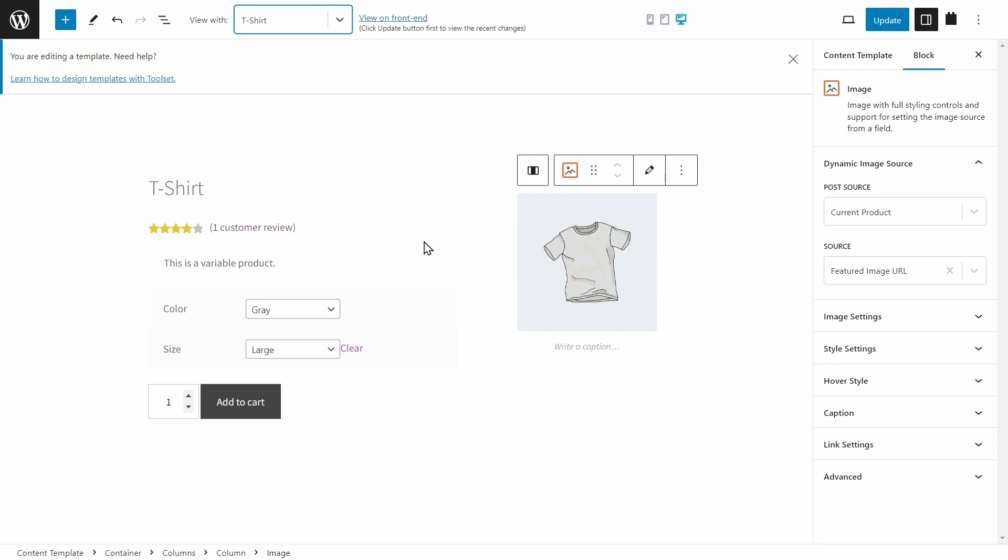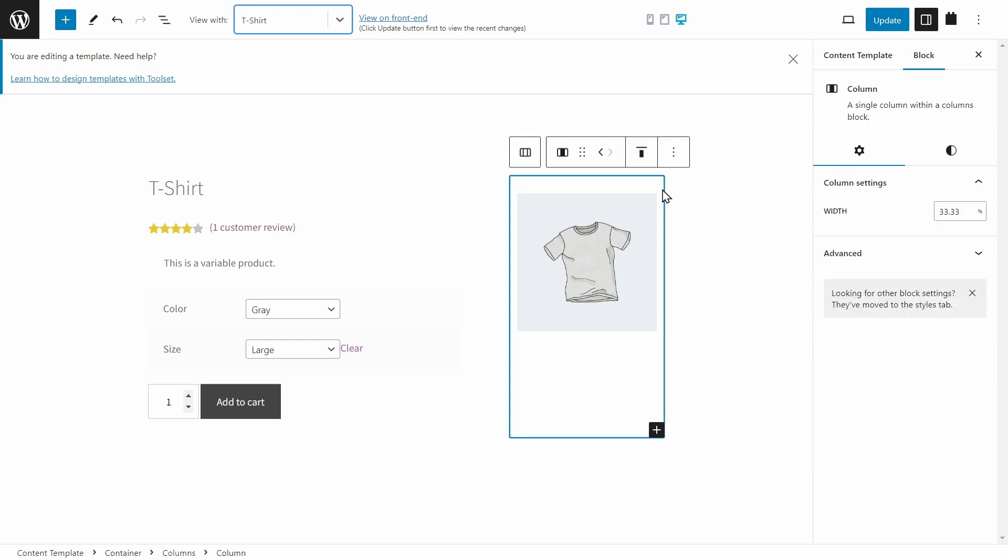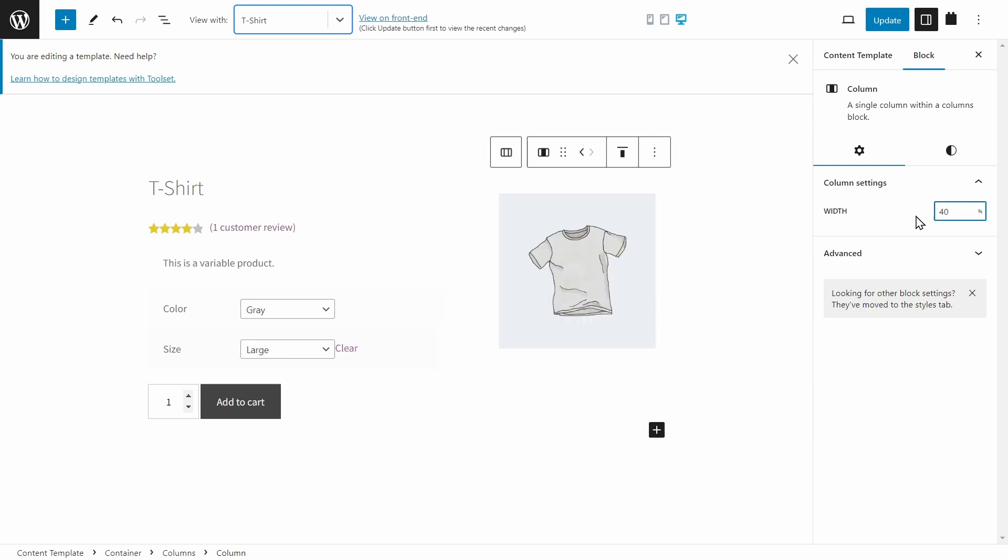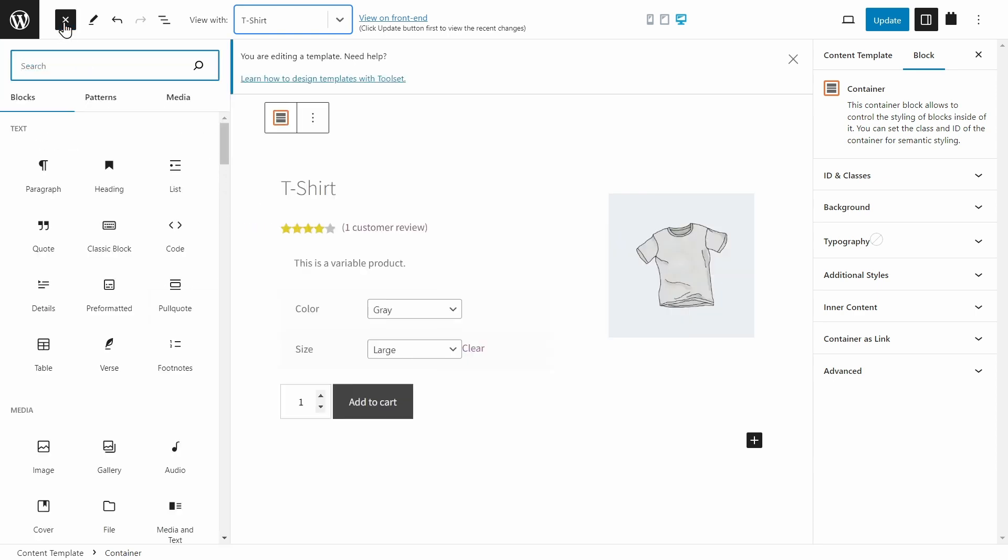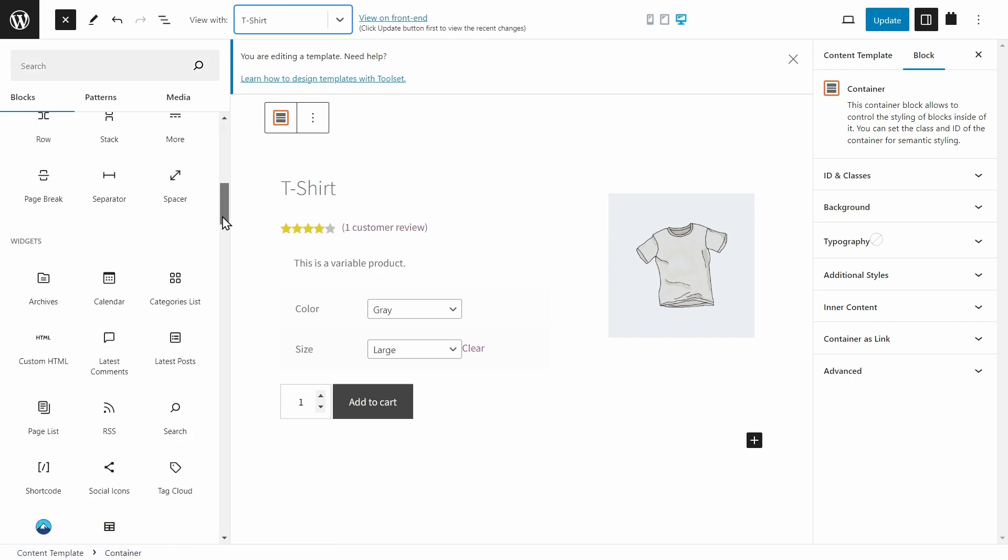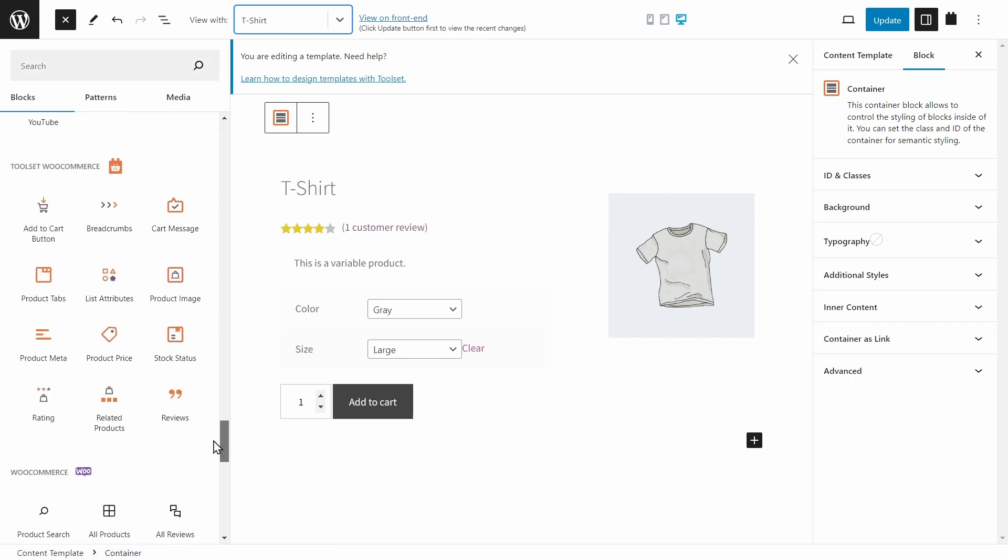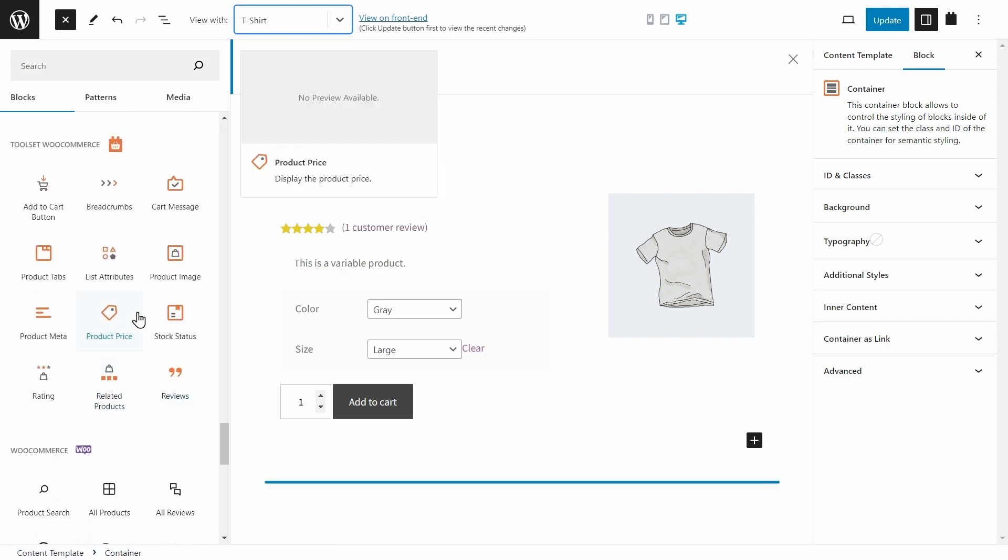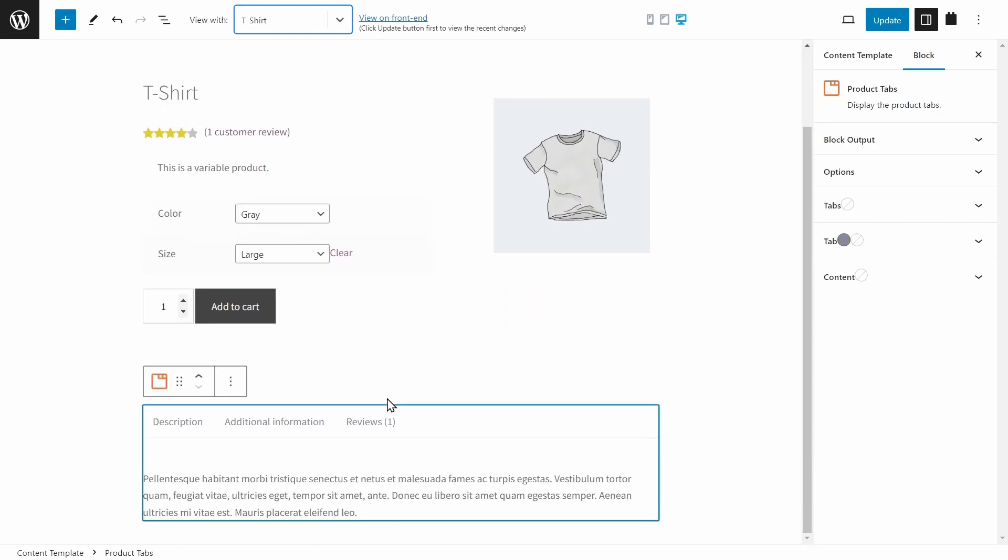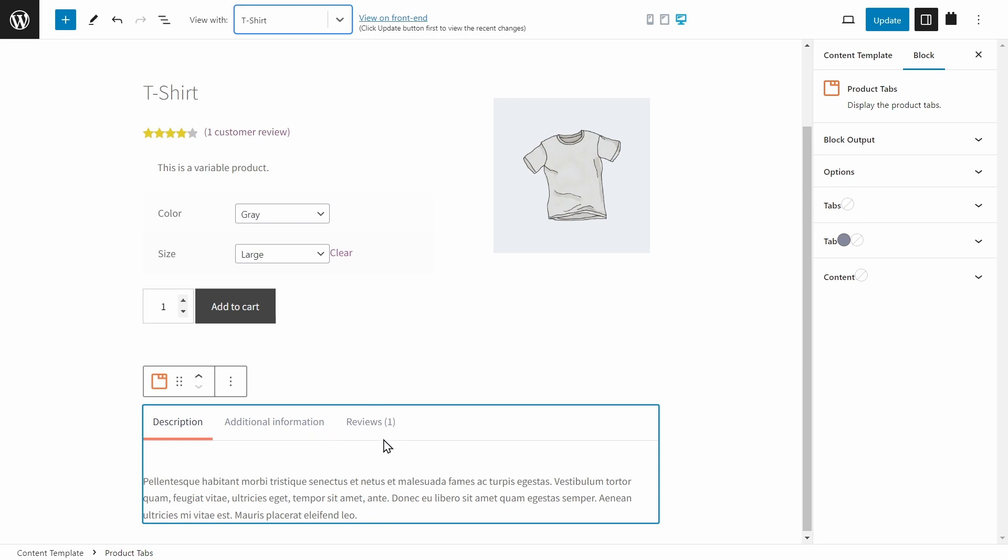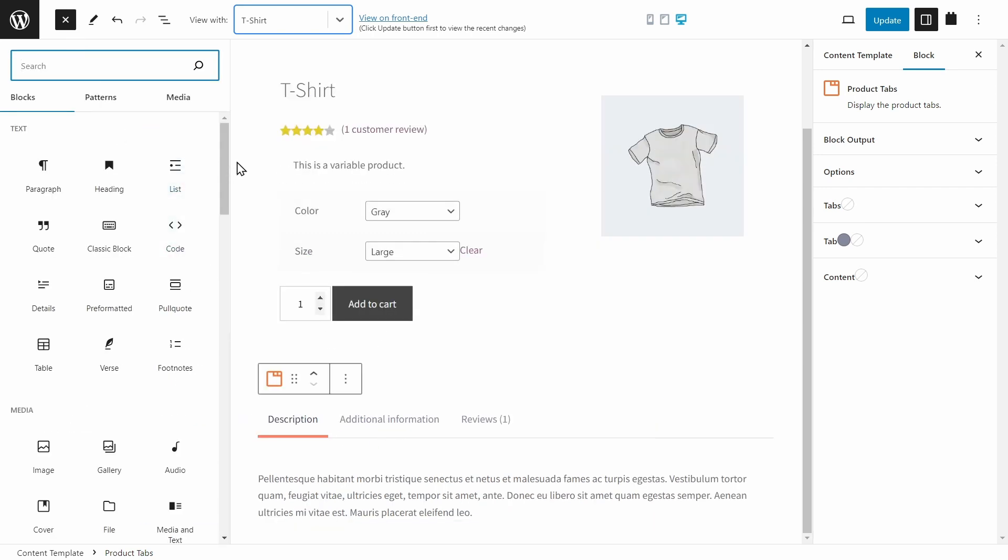Now this image is going to dynamically update. And by the way, if we want to change the width of the columns, you can click on the column here. And we can see the width is set to the percentage of 33.33. If I wanted to, I could change that, for example, to 40, and the other one will go to 60. Now beneath all of this, I want to add some more information. So let's press the plus button, and let's scroll down until we get to WooCommerce under Toolset. And let's add the product tabs here. This is going to include some information, such as the description, additional information and reviews. And beneath that, we can even add related products.